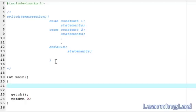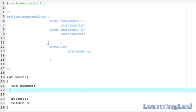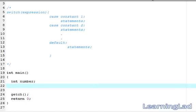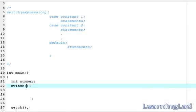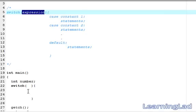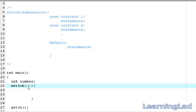For demonstration, we are going to create a variable of type integer called number. Then we write our switch statement — switch, then the expression, then a pair of curly braces. The expression must result in some integer value; you can write an integer number directly or an expression that results in an integer. Here I am simply going to write the variable number.